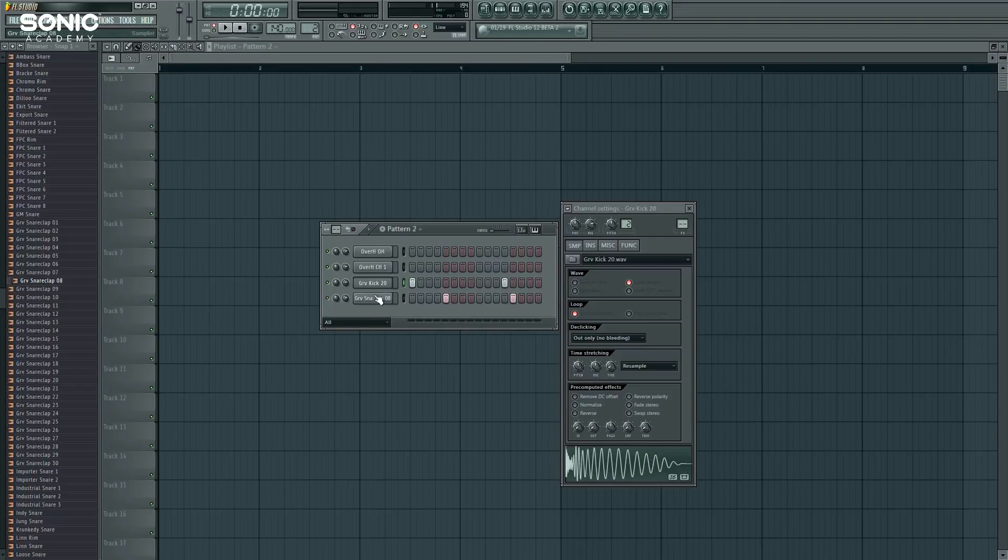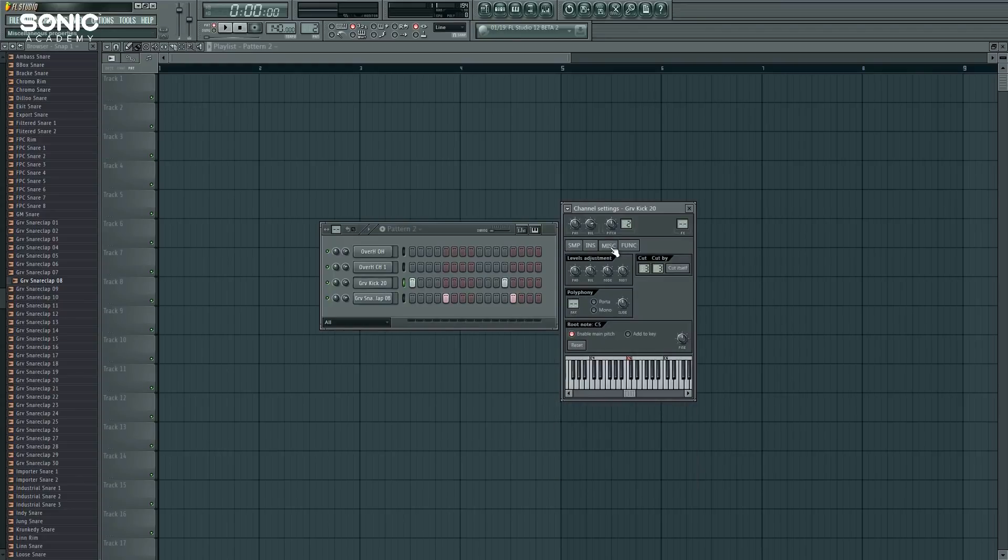So to change this from happening, what we do is we set this up so that the snare cuts the kick. Snare is four, kick is three, so cut by four. End of story.